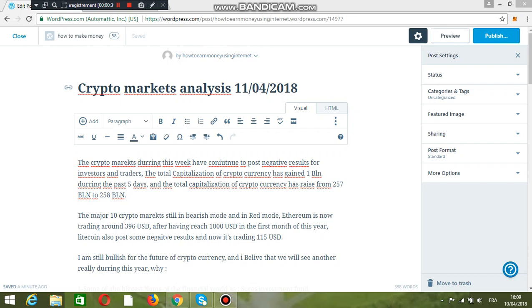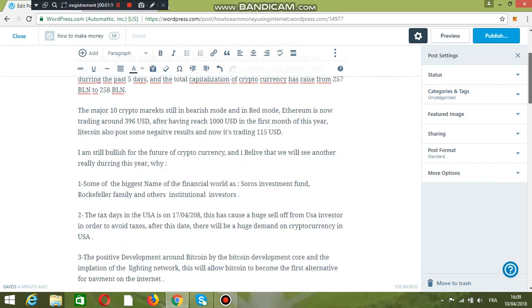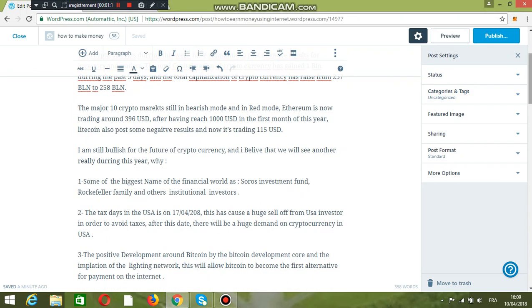Ethereum is now trading around 396 USD after reaching 1000 USD in the first month of this year. Litecoin also posted some negative results and now it is trading around 115 USD.